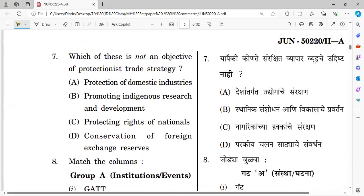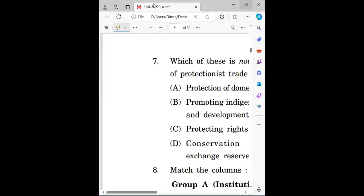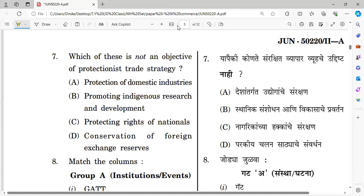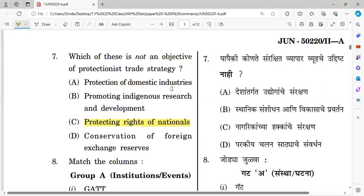Question number seven: Which of these is not an objective of protectionist trade strategy? Options: protection of domestic industry, promoting research and development, protecting rights of nation, and conservation of foreign exchange reserve. The right answer is 'protecting rights of nation' — it is not an objective of protectionist trade strategy.